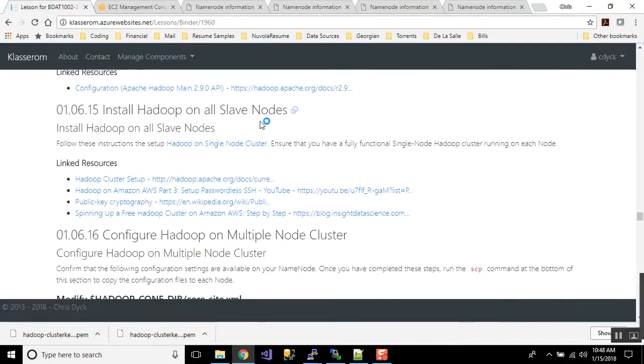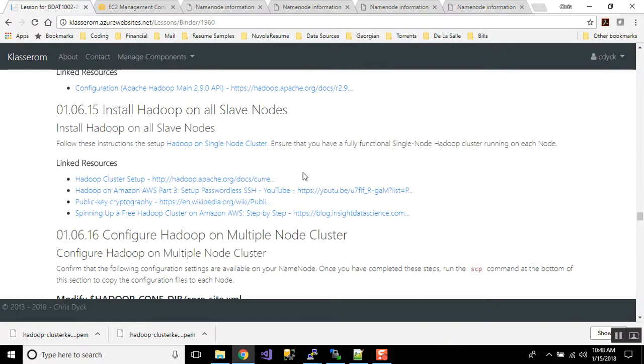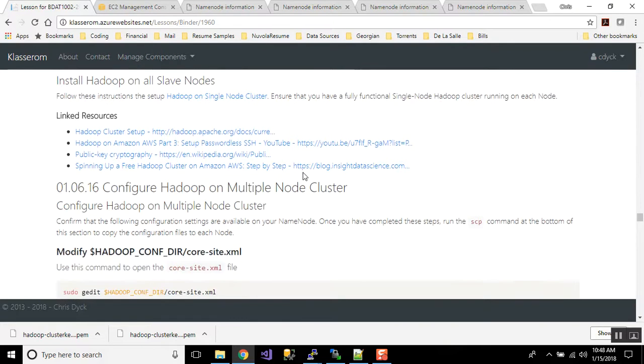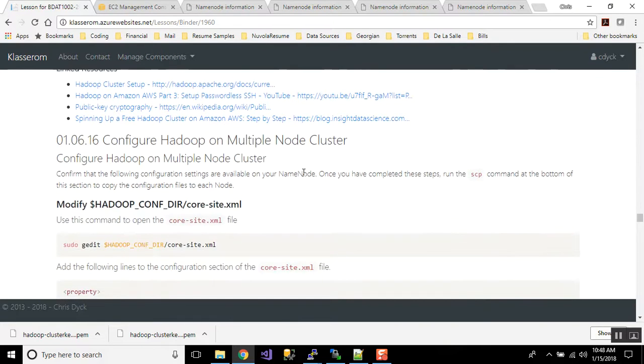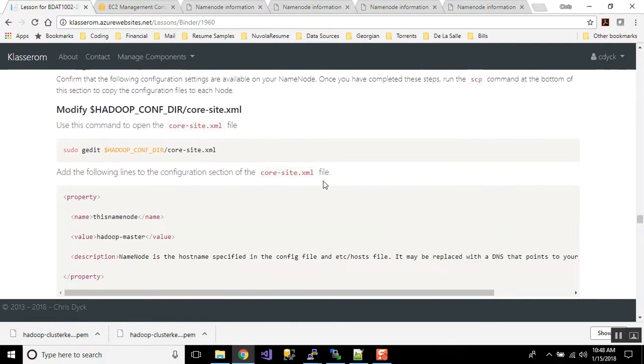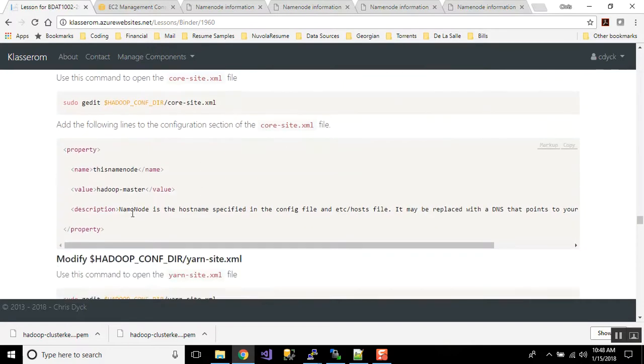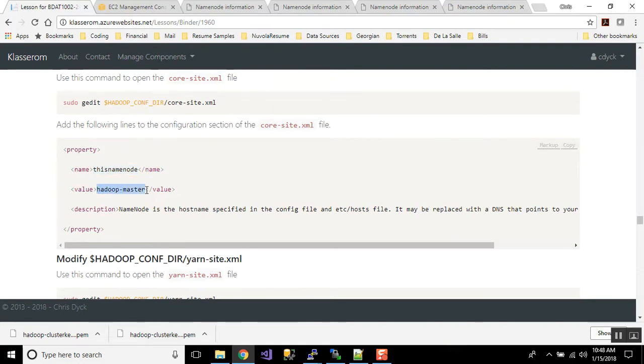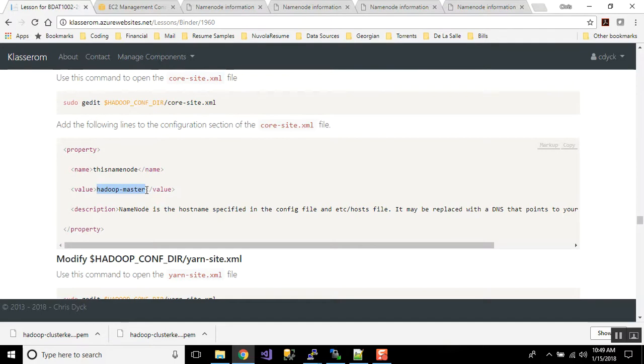Now, there's a few changes that we have to make to our cluster. Namely, we have to set up some changes in the configuration files. Our core site, previously, we had a property called this name node that we created ourselves. We're going to change that from localhost to Hadoop master. Now, this is my Hadoop name node. That's what I've called it in my etc host file. You can change that to anything you like in your etc host file, and it will continue across.